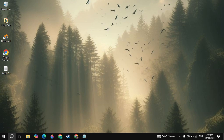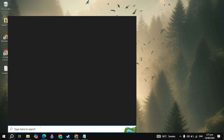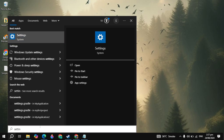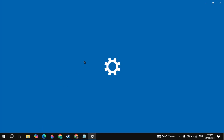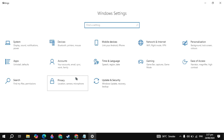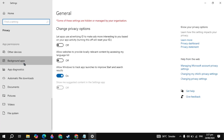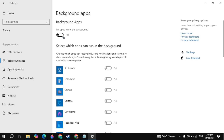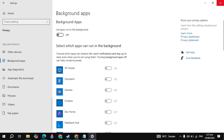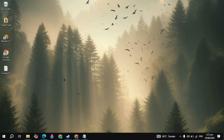Now we are going to disable all the background applications. Go to Windows search, type Settings, and open it. Go to Privacy settings. On the left-hand side, scroll down and click on Background Apps. Make sure that this option is turned off, because these applications will consume a lot of RAM or CPU usage.